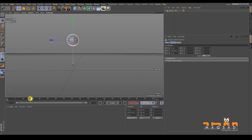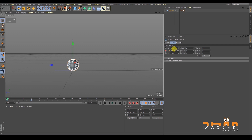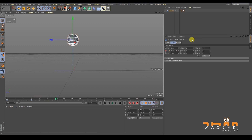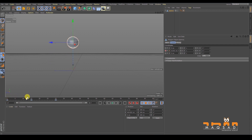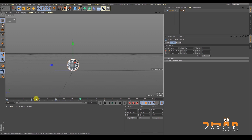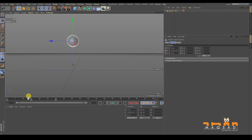Now we want the object to come back to its original position. One way is to come back to frame zero, copy that value, then go to the end frame and paste it and click to record. Now you can see it goes up and comes back to its original position.